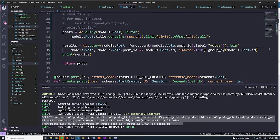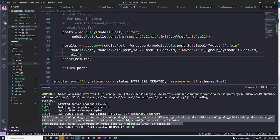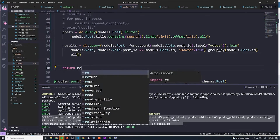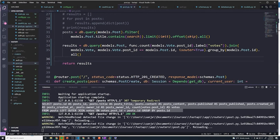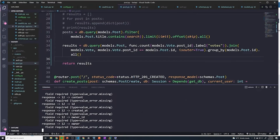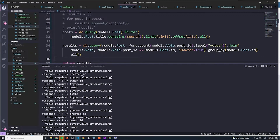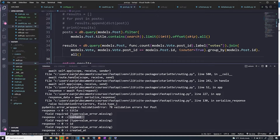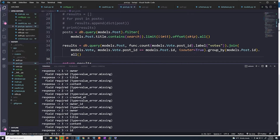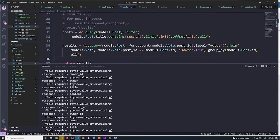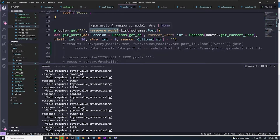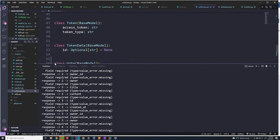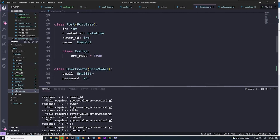Now let's actually perform the query — we'll do .all(), remove the print, and return results. When we send a query, it gives a whole bunch of errors. Scrolling to the top, these are all Pydantic validation errors saying there's no title, no content, no ID, no owner ID, no owner — all of these fields seem to be missing. The validation is happening because we use the response model of schemas.post, which expects an ID, created_at, owner_id, owner, and all of that.